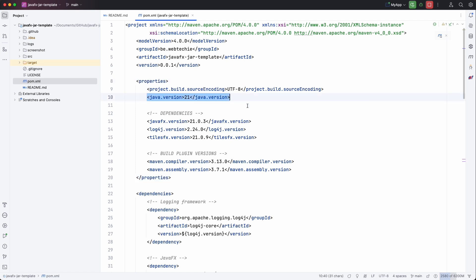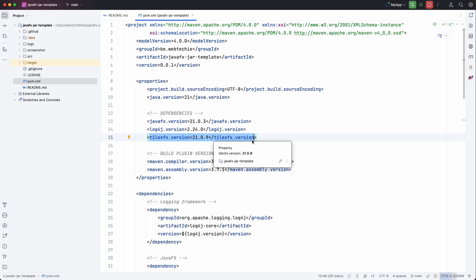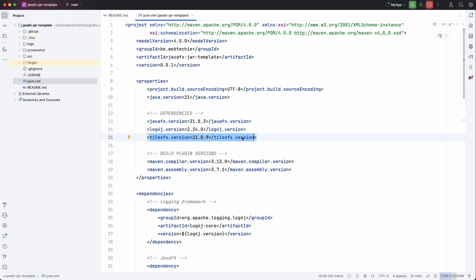We need the Java version. We also have some dependencies. Of course we have the JavaFX dependency. I have a logging dependency and I added one extra dependency to show you how to do this and build this fat jar with this library included.